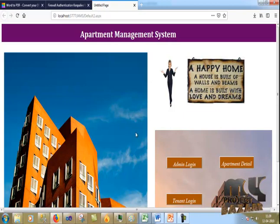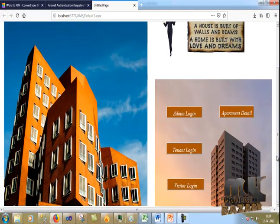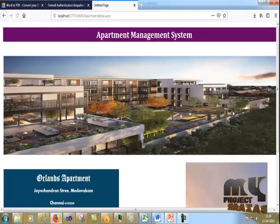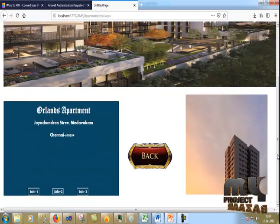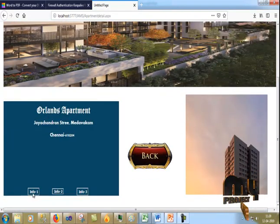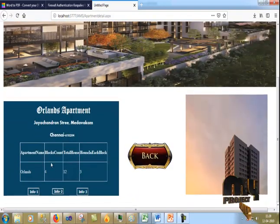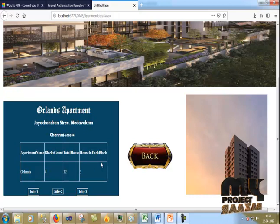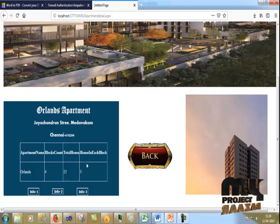This is our front page. Now I click on the apartment detail. If I click Info One, it will show how many blocks there are, the block details, and total boxes. In each block, the home and house details are shown.